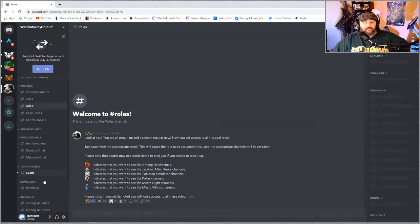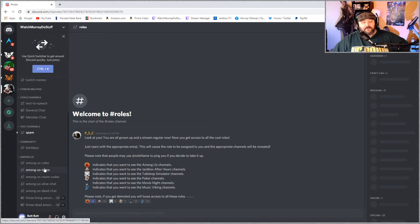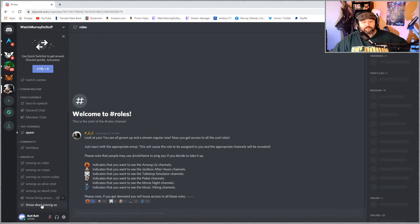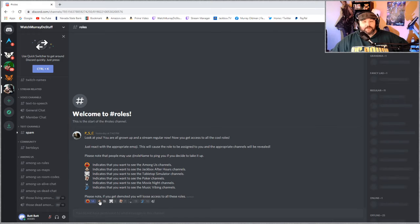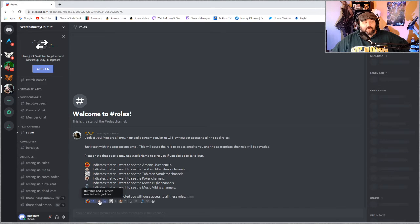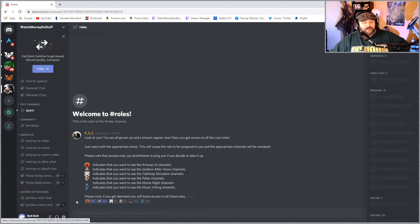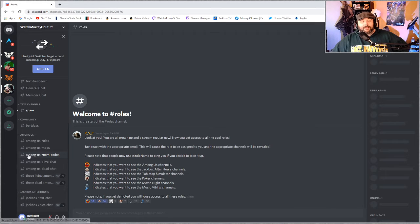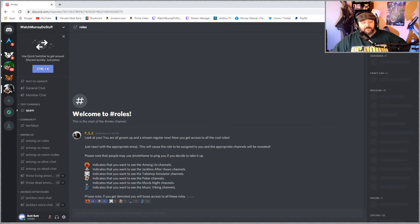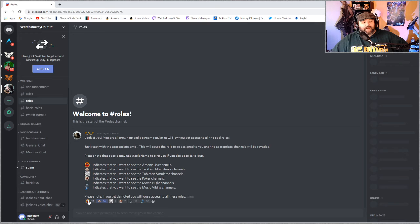If you want to play Jackbox after hours click that one and there it is. If you decide hey I don't want to play Among Us anymore just click it again and you'll remove yourself from the list.